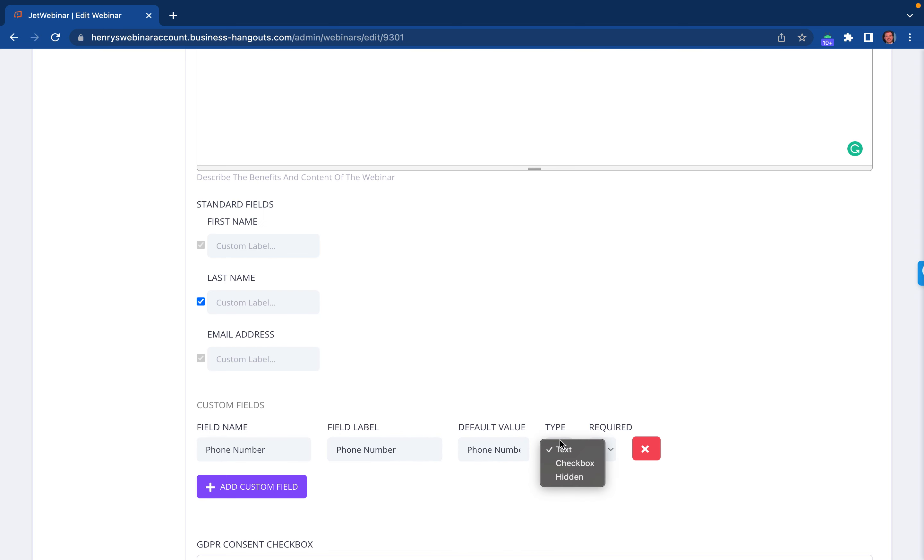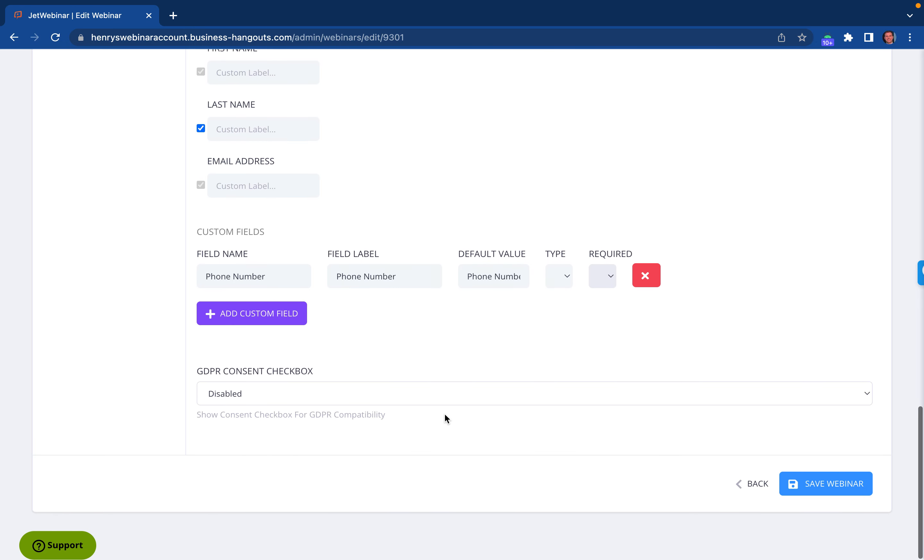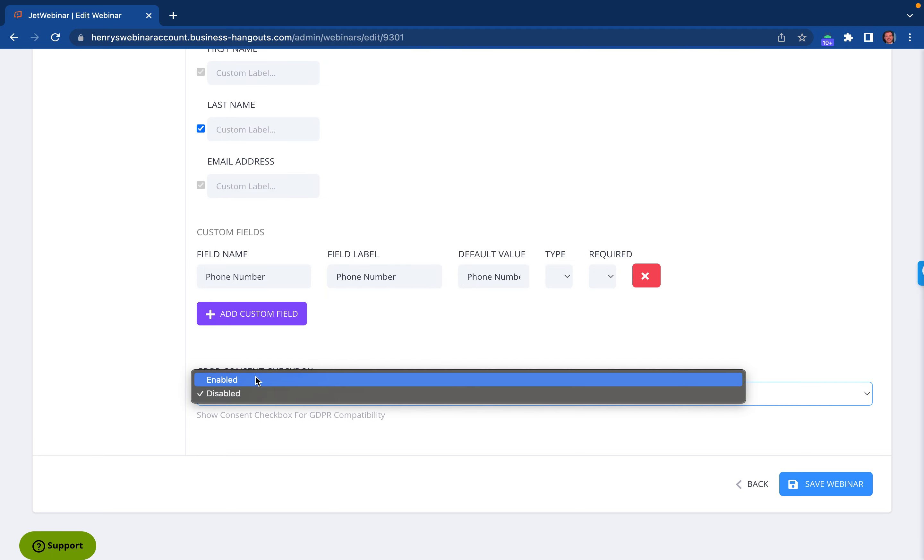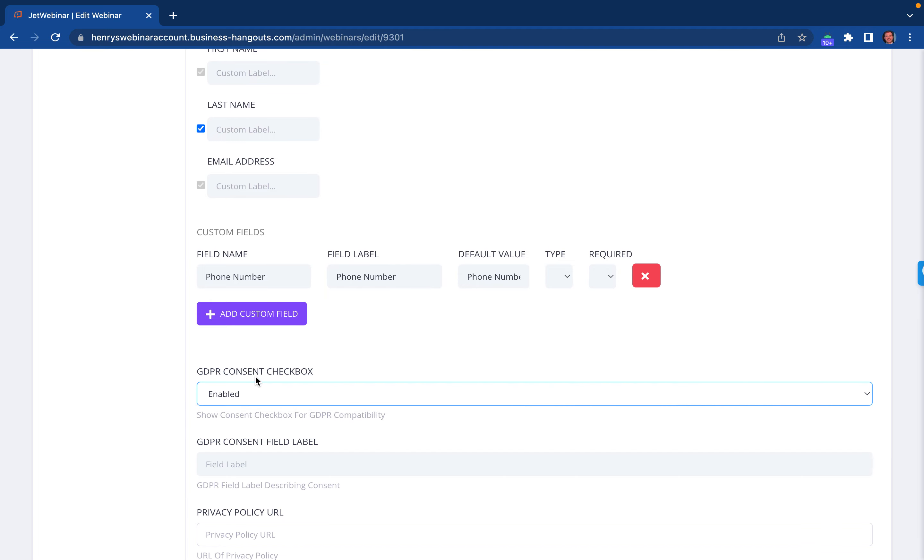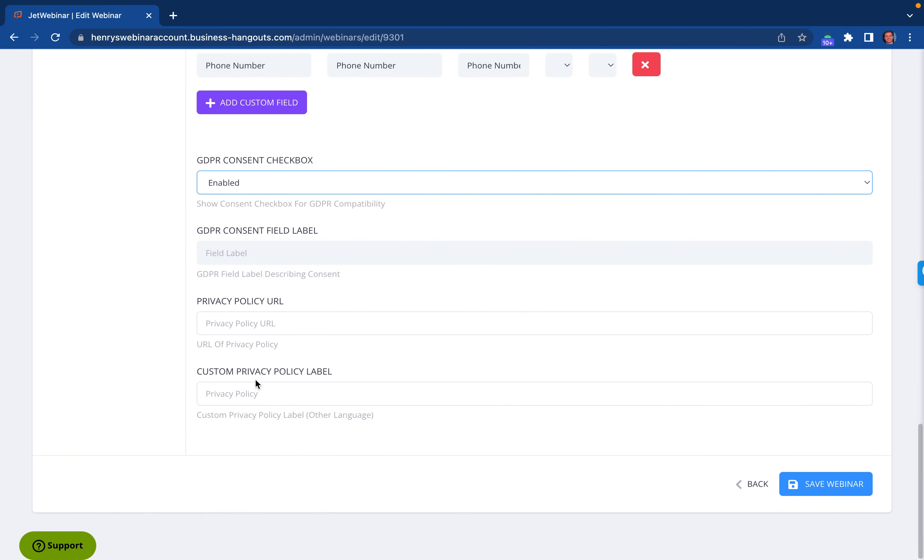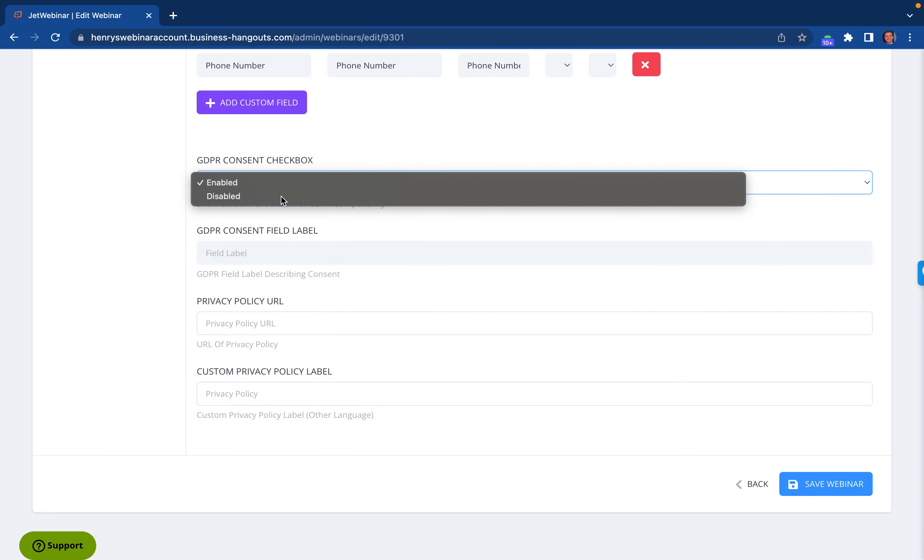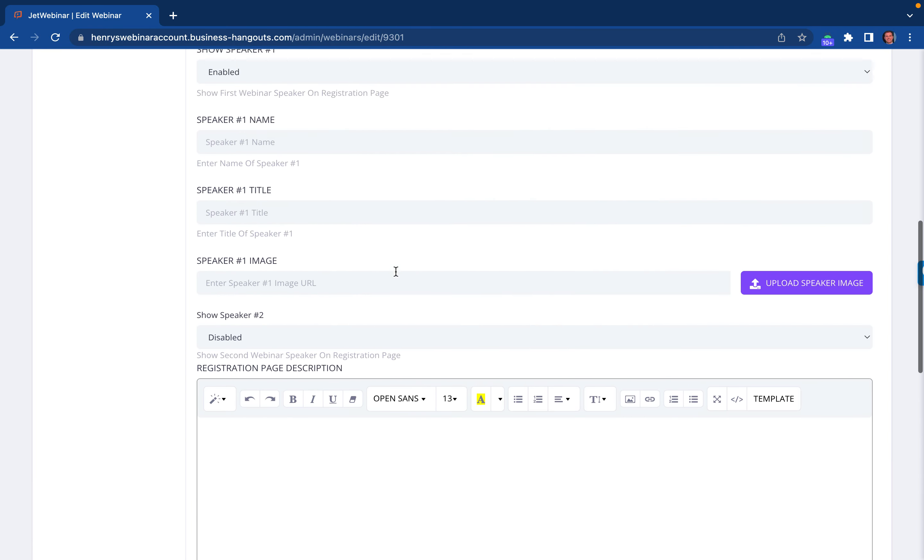From there, then you can just make it a text field and decide if it's going to be required. And then you have a GDPR consent checkbox. If you need it to be GDPR consent, then you can complete all that information directly right there.